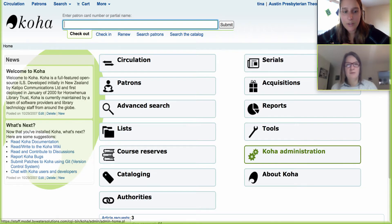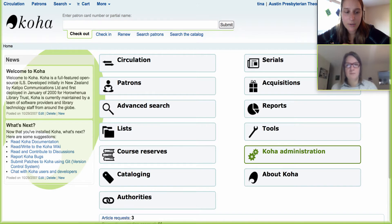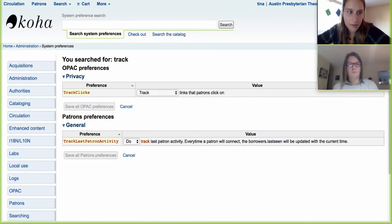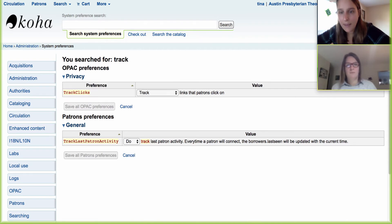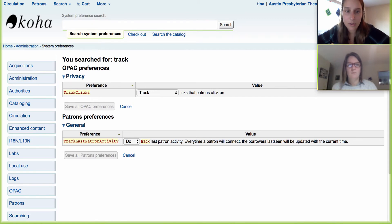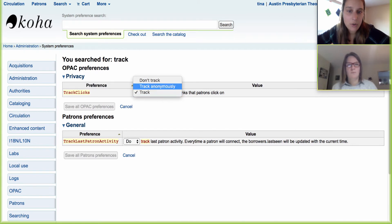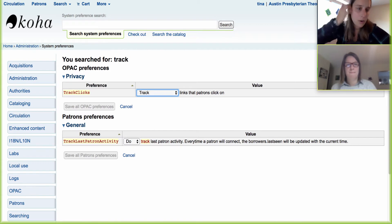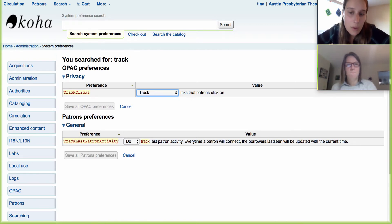Let's jump over to the staff client side and we'll jump right into co-administration and we'll pull this up. For those of you who wonder about what links your students or patrons are clicking on from the system, there is an OPAC preference in your system preferences that allows you to track clicks.